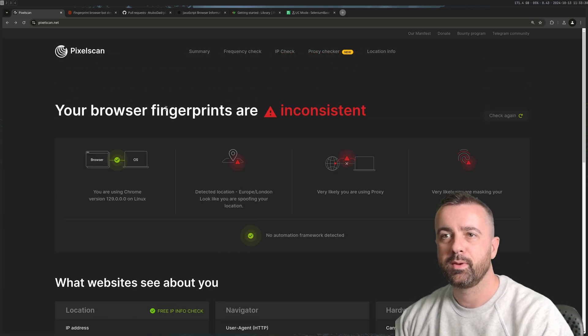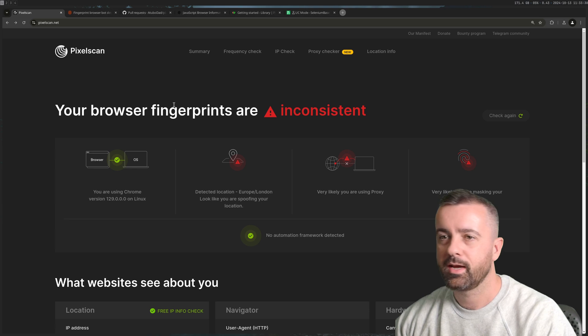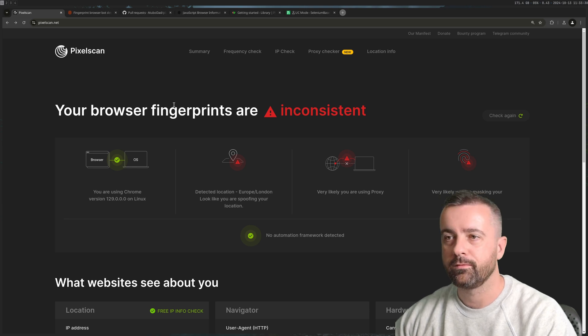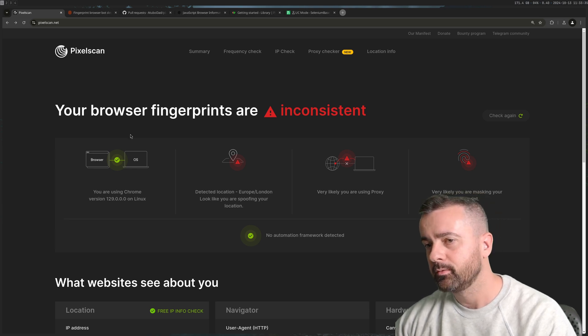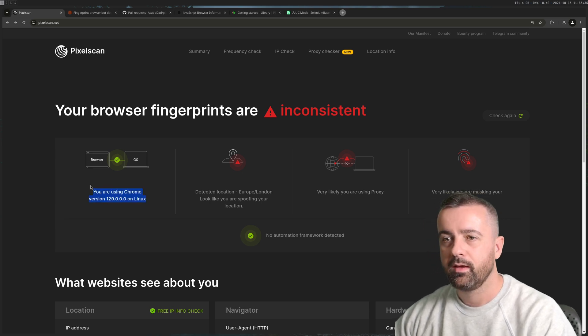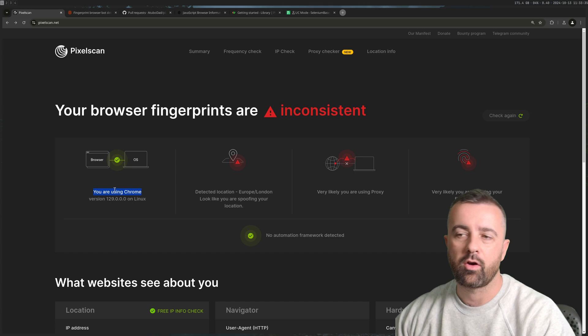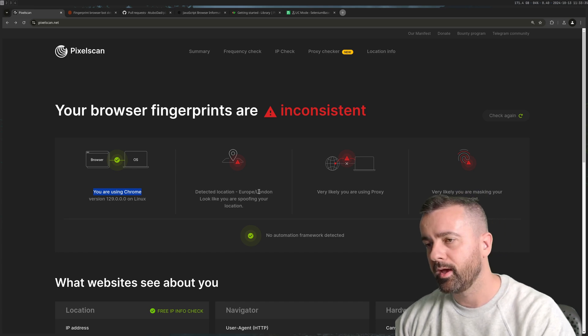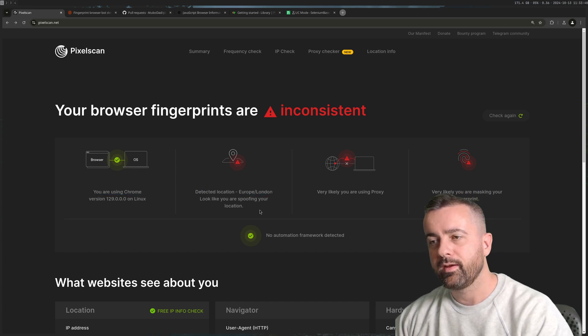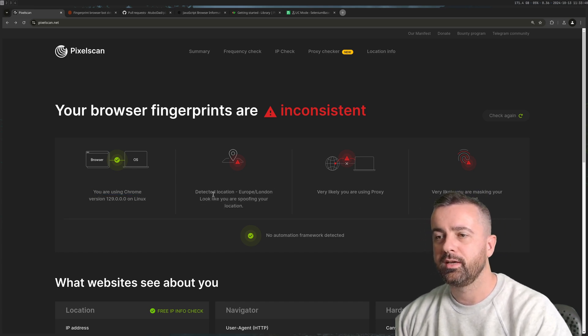So this is Pixelscan. This is a pretty cool website to check out your browser fingerprint. We can see right away it's happy with the fact that I'm using Chrome, no problem there, but I have a location issue.